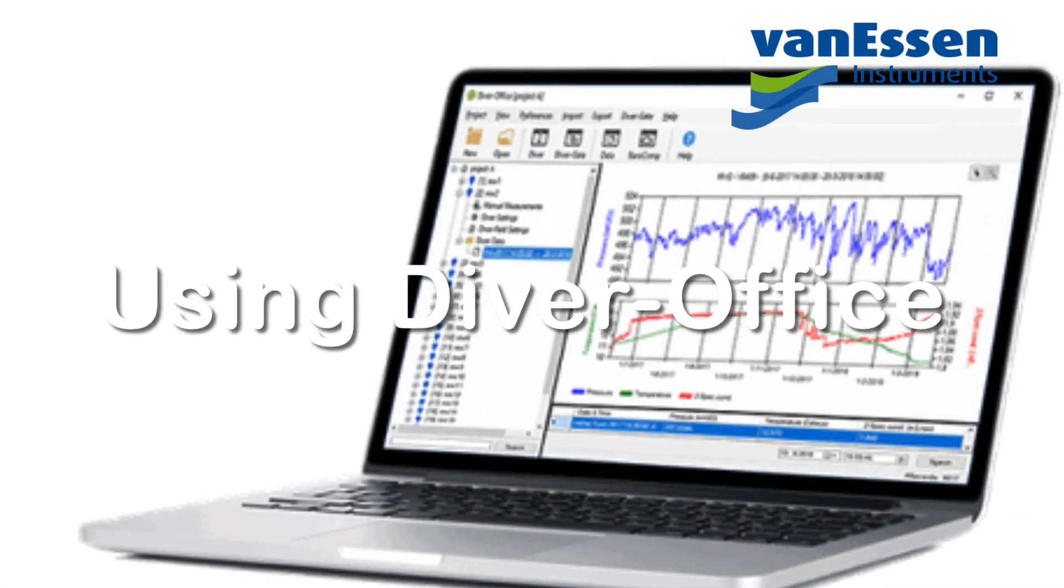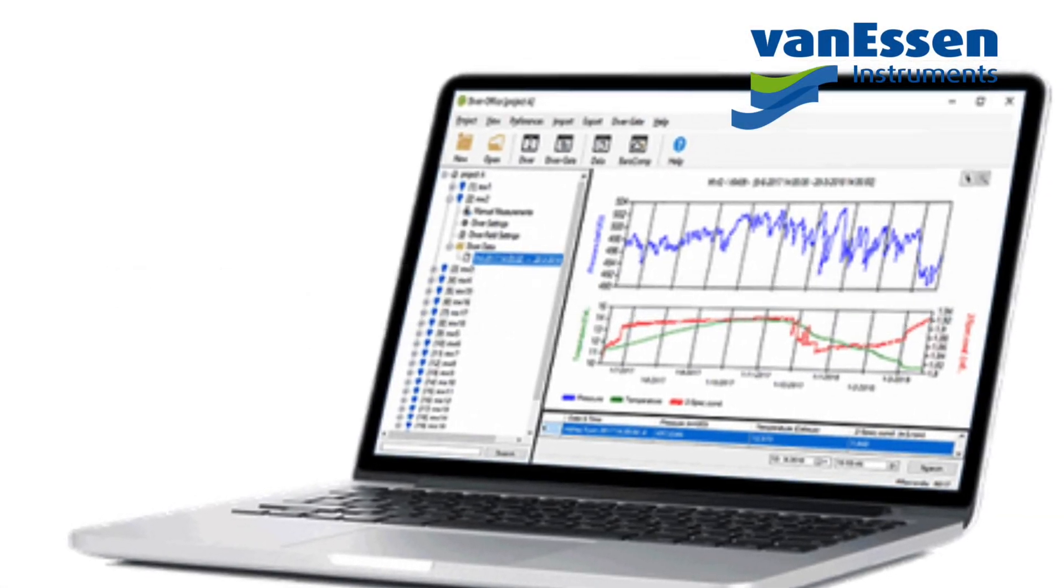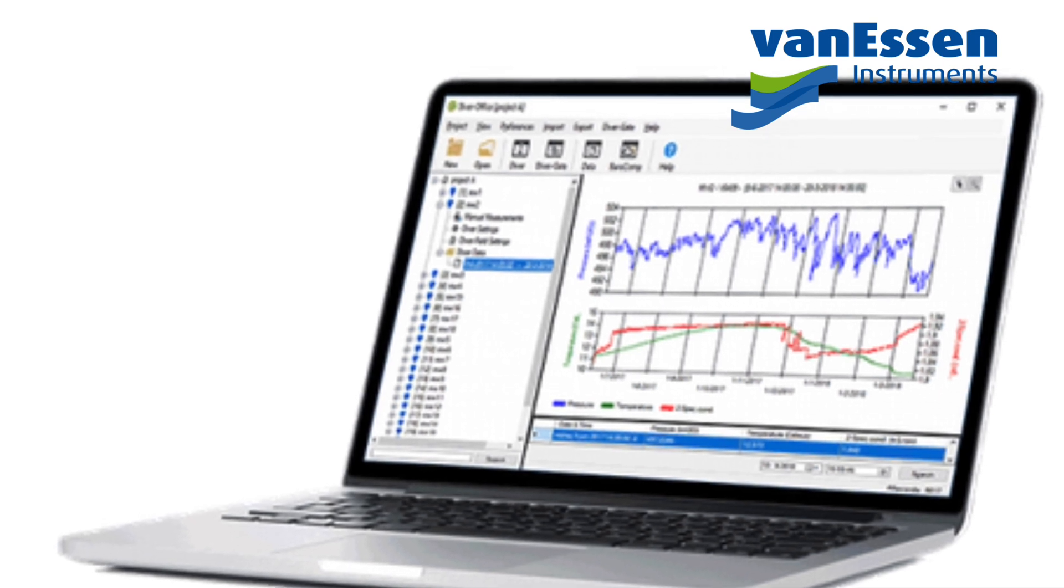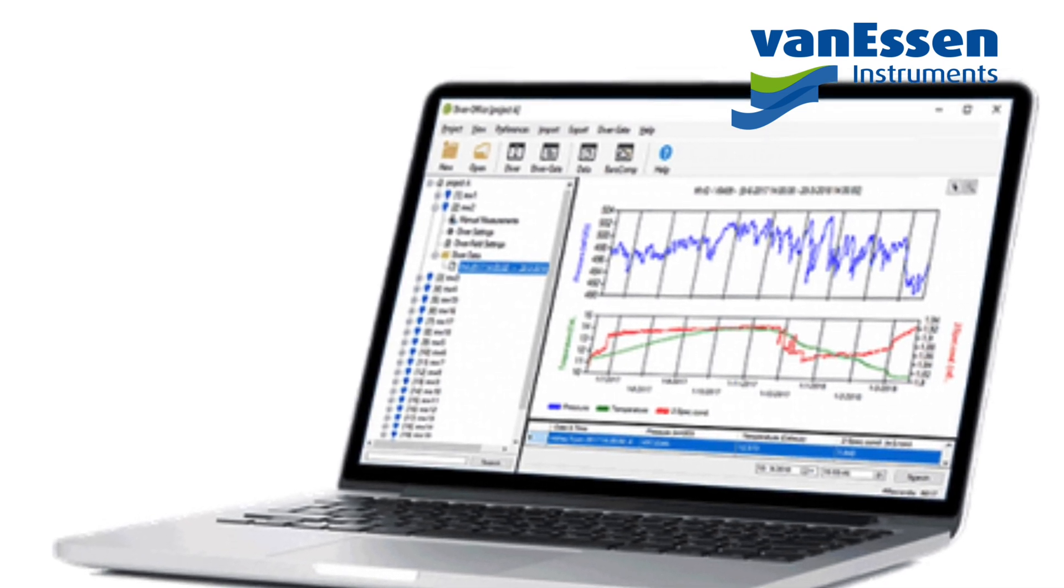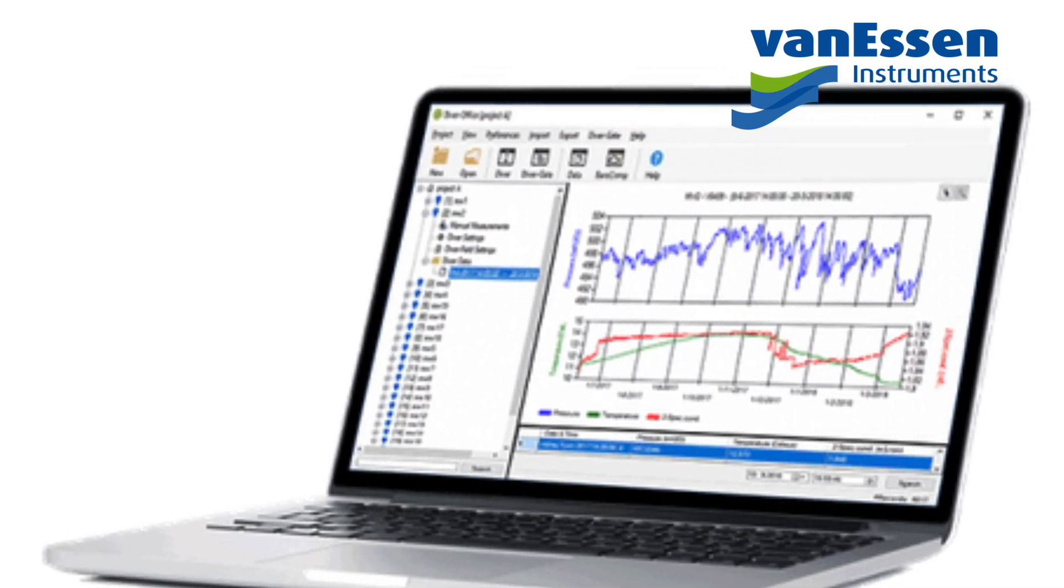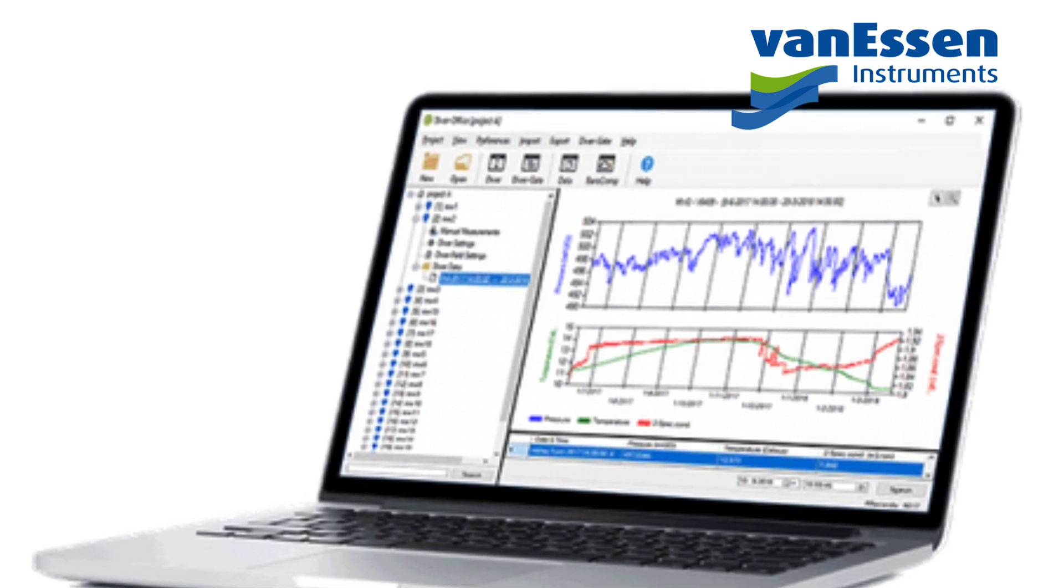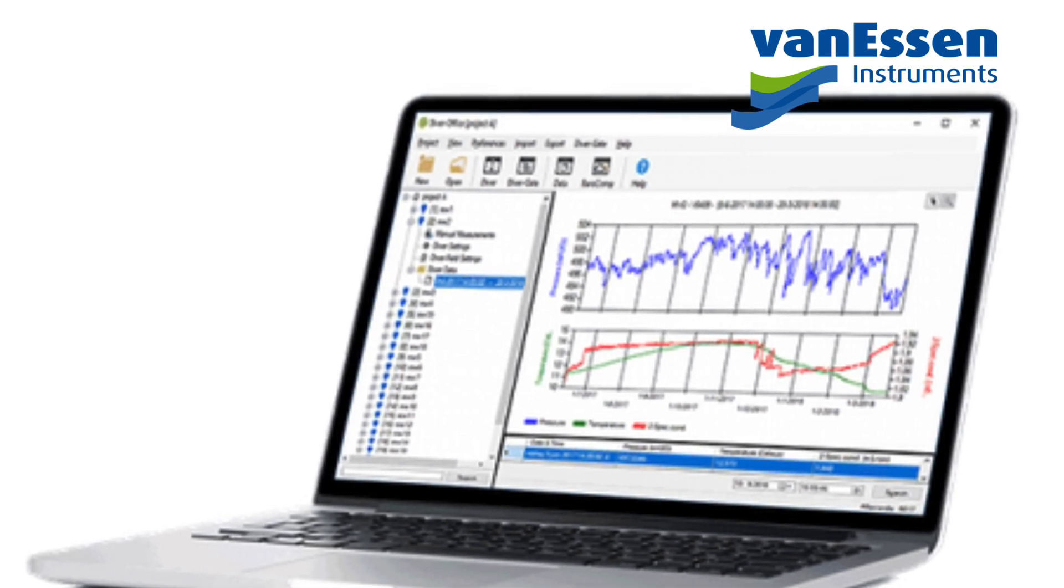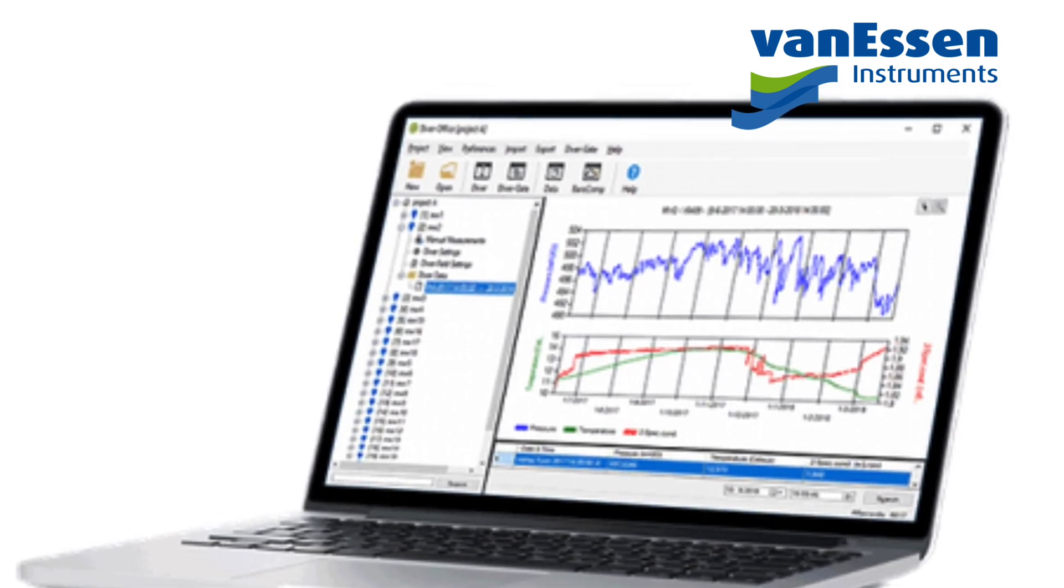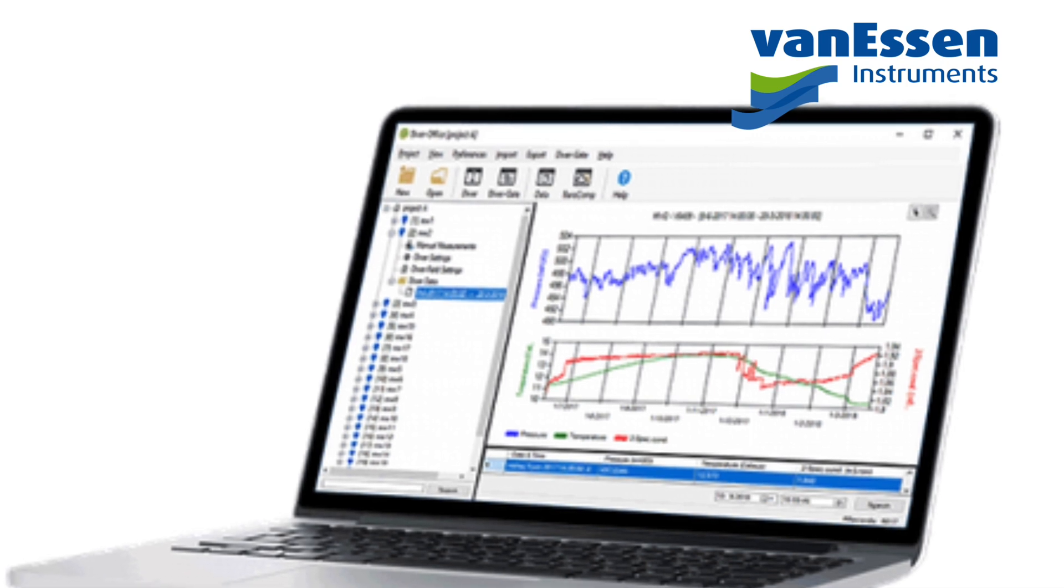Welcome to part two of how to program a Diver. In this video we'll be covering the software portion and managing the divers with the software, whereas in the first video we covered the hardware and how those pieces go together.